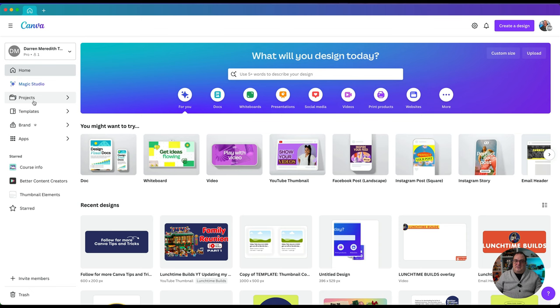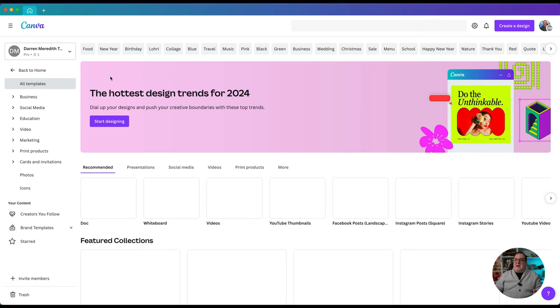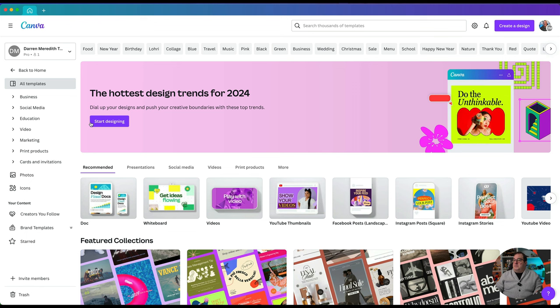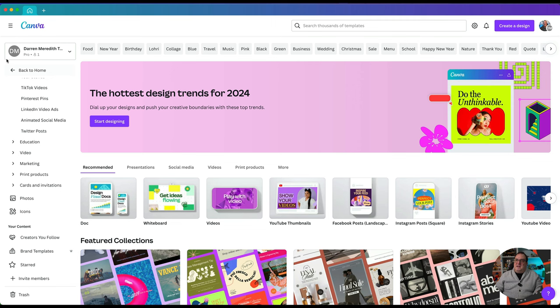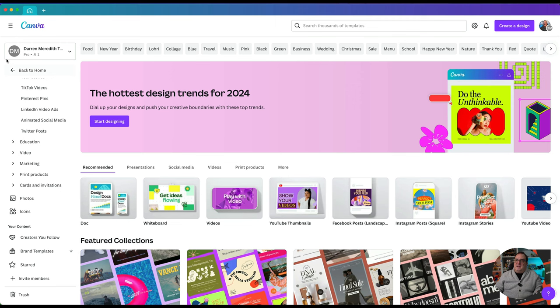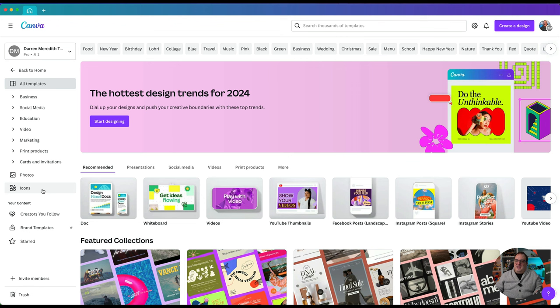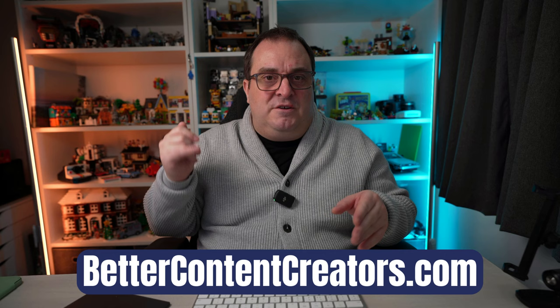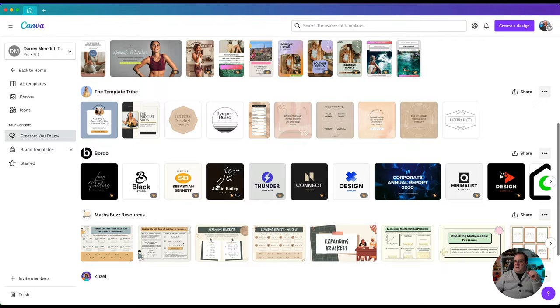Next we've got Templates — this is where you can access all of the templates inside of Canva and it's going to show you some of the hottest design trends for 2024. You can click Start Designing or choose from the side: social media, education, different video files, or anything else. You can select from any of these templates by clicking the dropdown option, and you can also access icons or photos. From the Templates option you can also find the latest templates from content creators you follow — designers like myself create content on Canva and you can find my content at canva.com/better-content-creators.